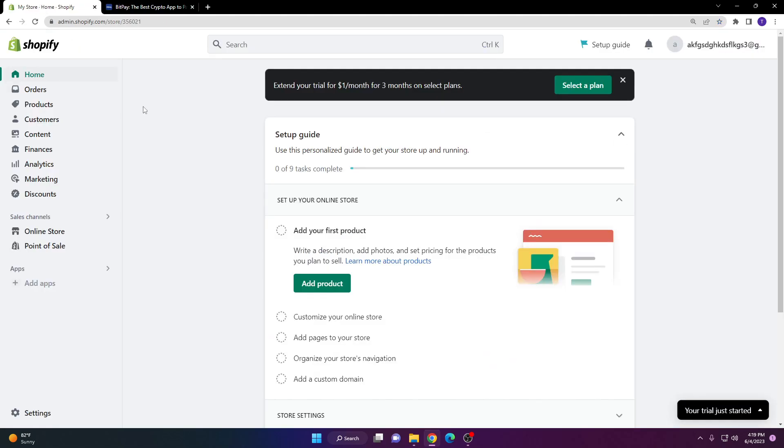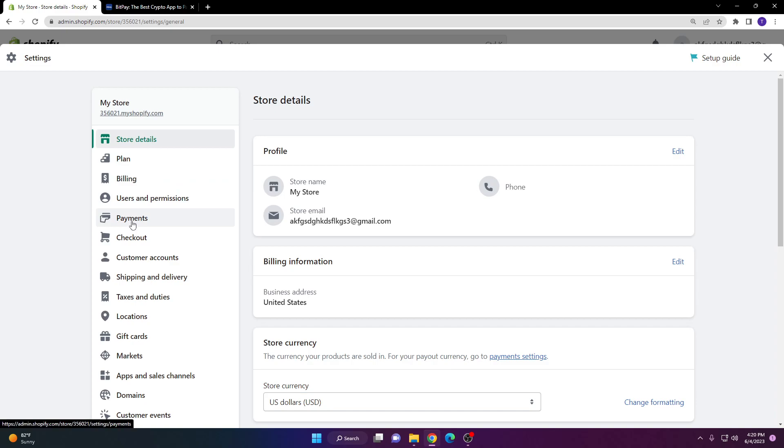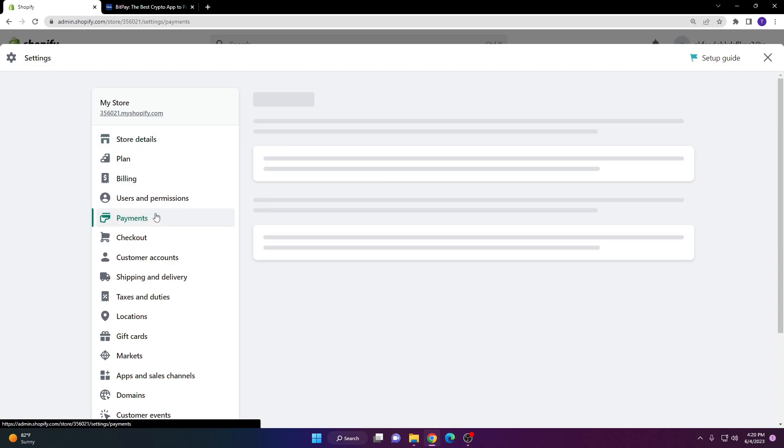Once you do that, proceed back to the Shopify dashboard and click the settings page at the bottom left hand corner. You will be brought to the store settings. Go to the fifth option which is payments.